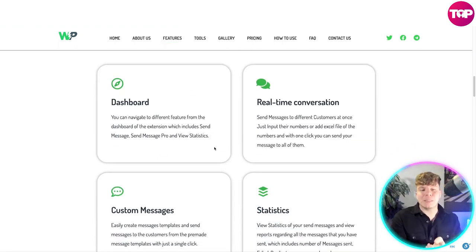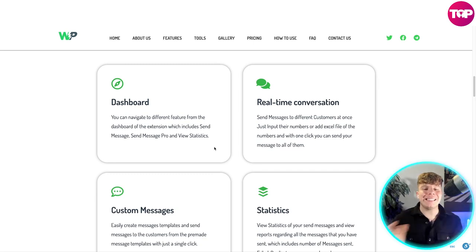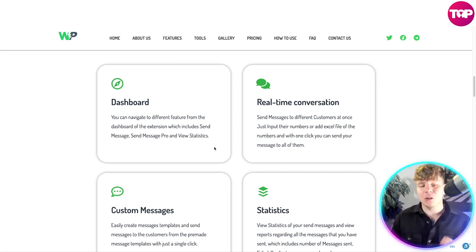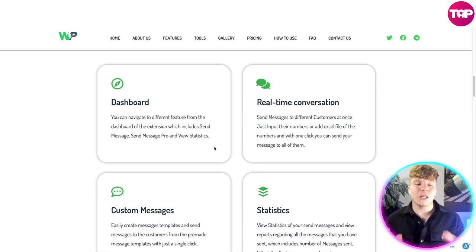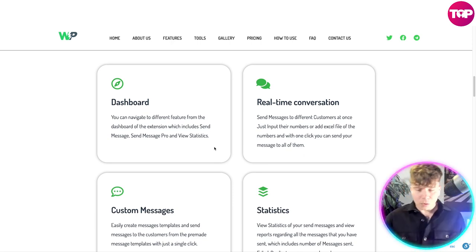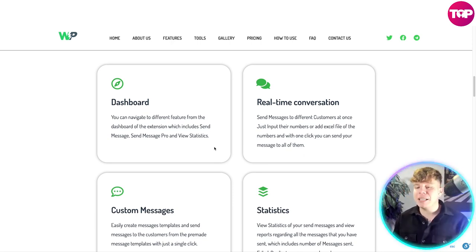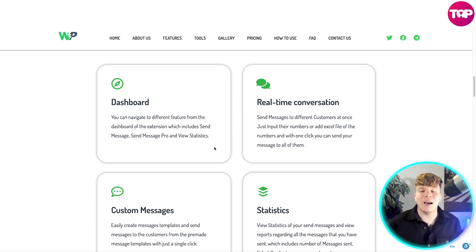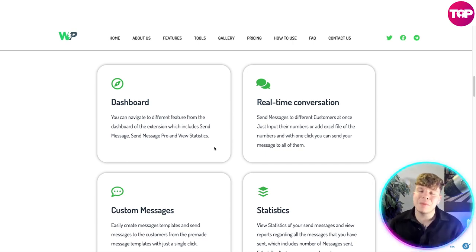The reason everybody is talking about this is because of their dashboard. It's easy to navigate and has different features including Send Messages, Messages Pro, and View Statistics. There's real-time conversation where you can send messages to different customers at once — just input the numbers or an Excel file of the numbers you want, and send your message to all with one click.